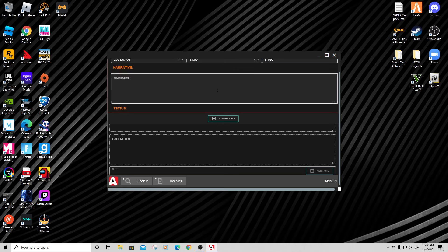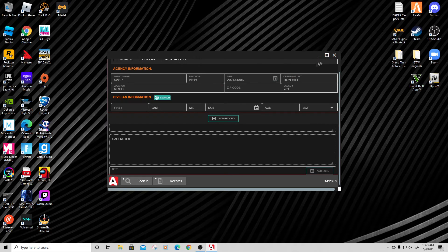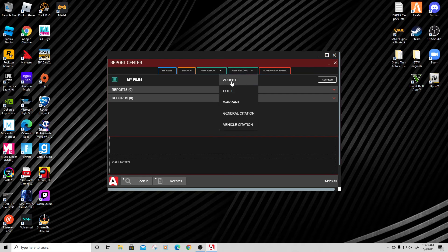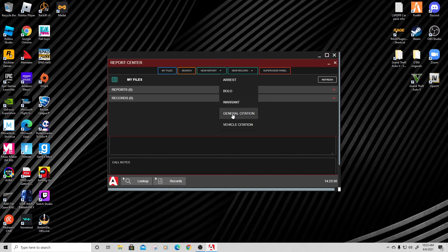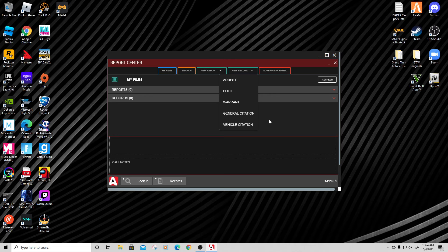So to recap: we have an arrest report, a BOLO, a warrant — both arrest and search warrants — a general citation for ticketable crimes like marijuana possession, and a vehicle citation. The vehicle citation is actually the most comprehensive one we have at this time.